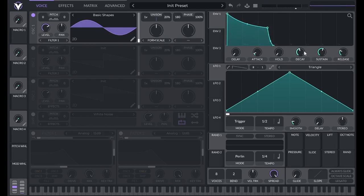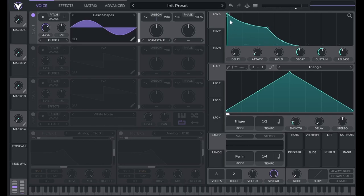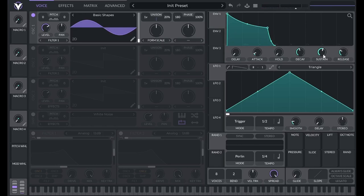If I let go of the note before the sound gets to the sustain amplitude, the sound still uses the release time to return to zero amplitude.